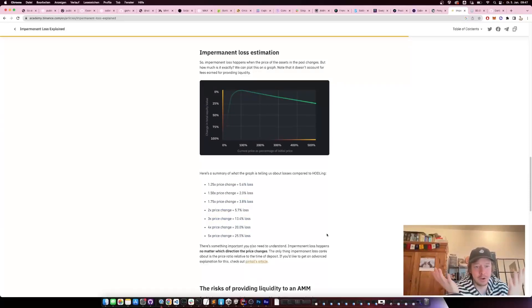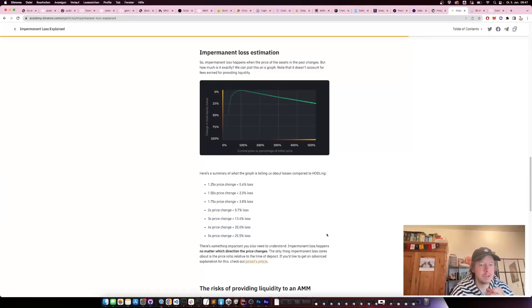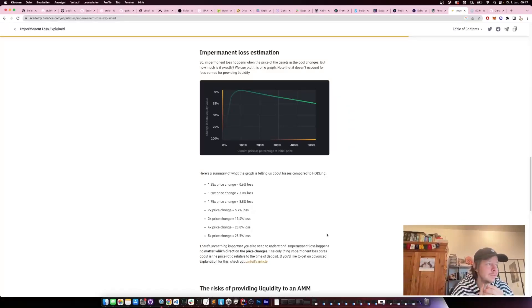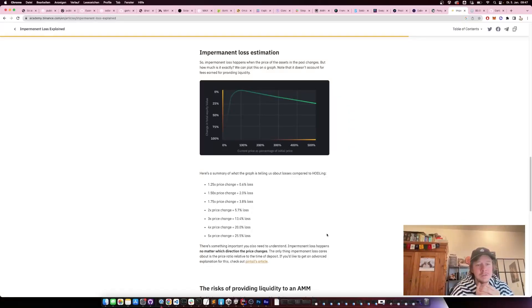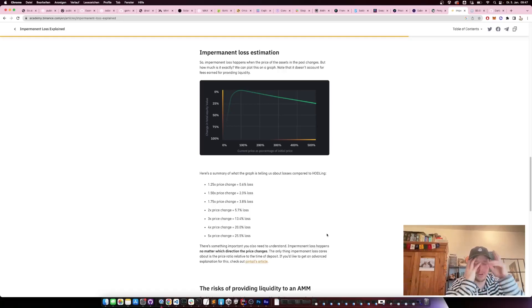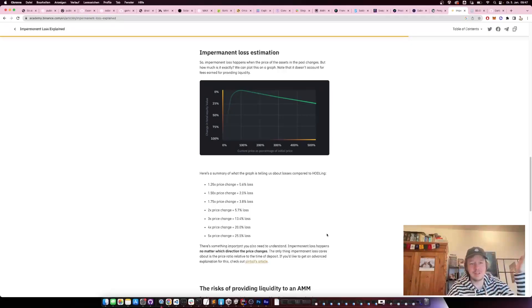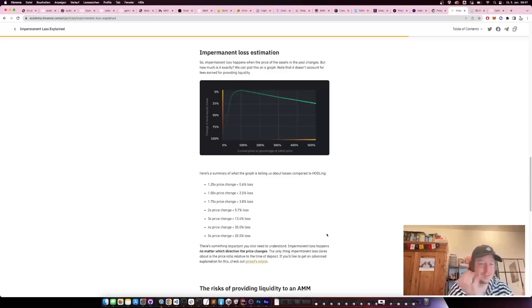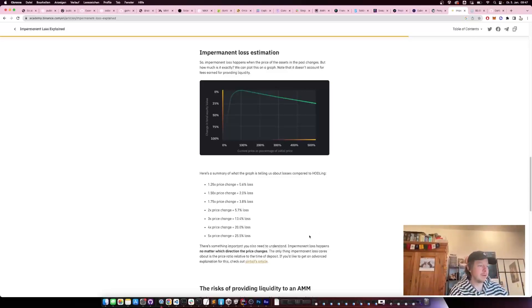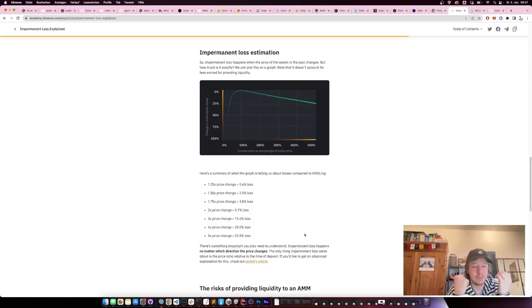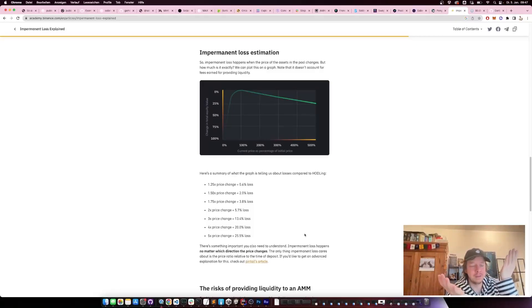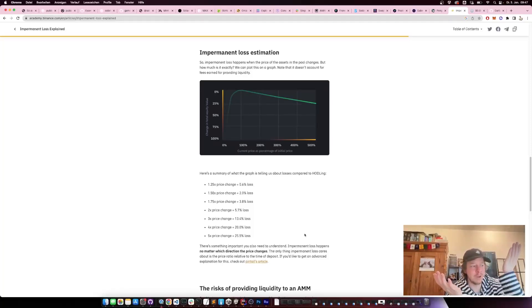But there's also a little bit of risk in it, which is the impermanent loss, which is actually a bad word because every loss is impermanent if you just wait until the token comes back to your price. What it means is if the prices of the two tokens you put in the pool deviate a lot—for example, if BONK now goes up 5 times—then it is as if you would have lost 25% on your position actually.